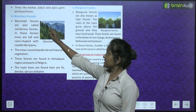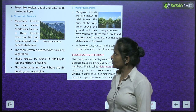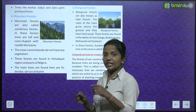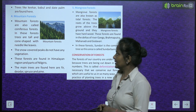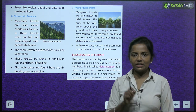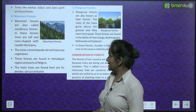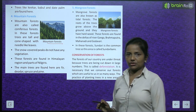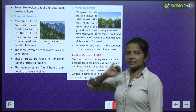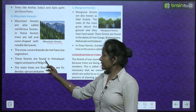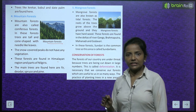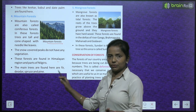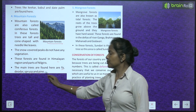Mountain forests are also called coniferous forests. In these forests, trees are tall and cone-shaped with needle-like leaves. The snow-covered peaks do not have any vegetation. These forests are found in the Himalayan region and parts of the Nilgiris. The main trees found here are fir, deodar, spruce and pine.